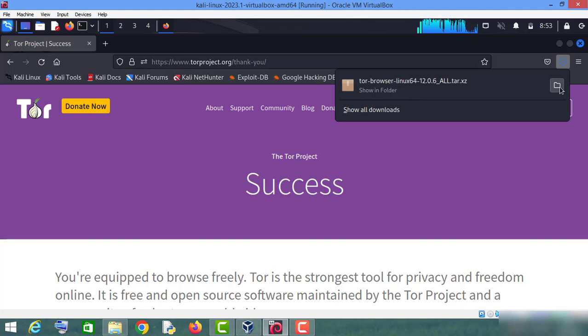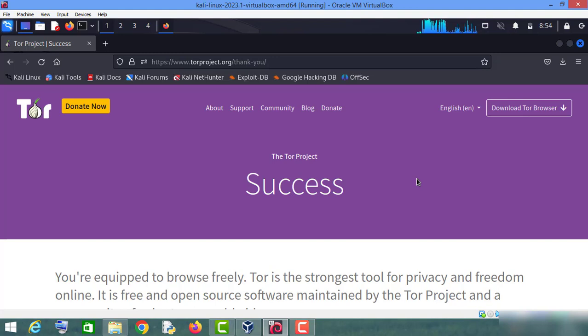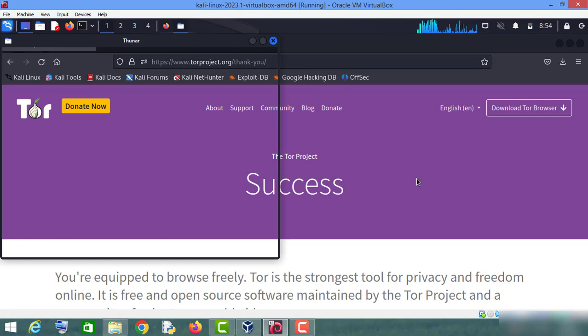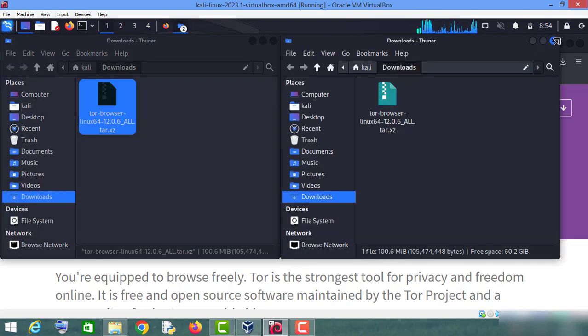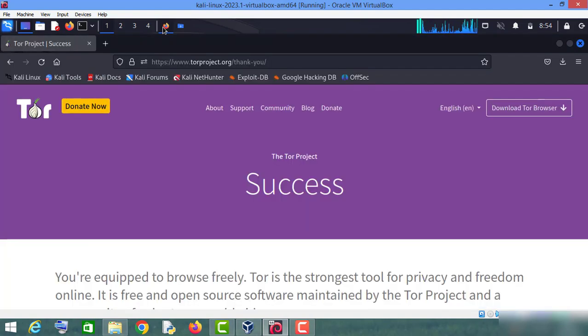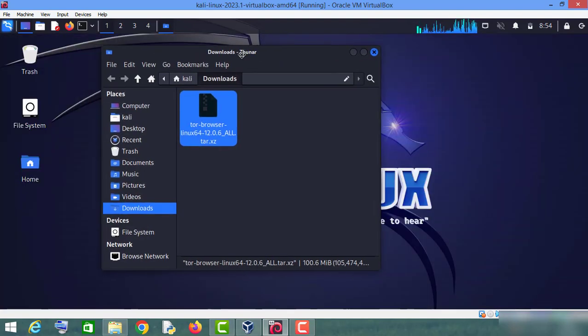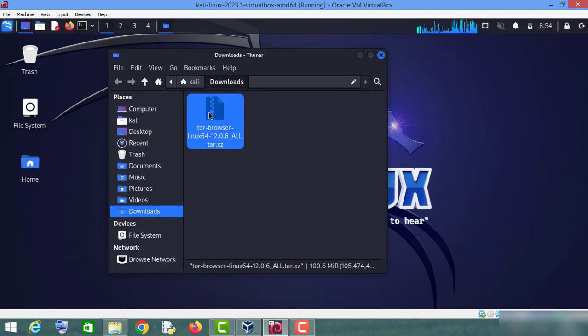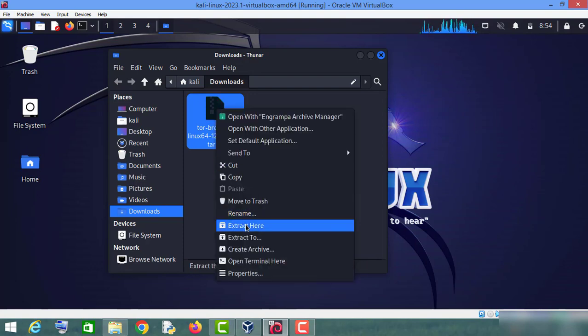Now just open this download folder. Let me close this browser. Now all you have to do is right click here on this downloaded file and click on extract here.